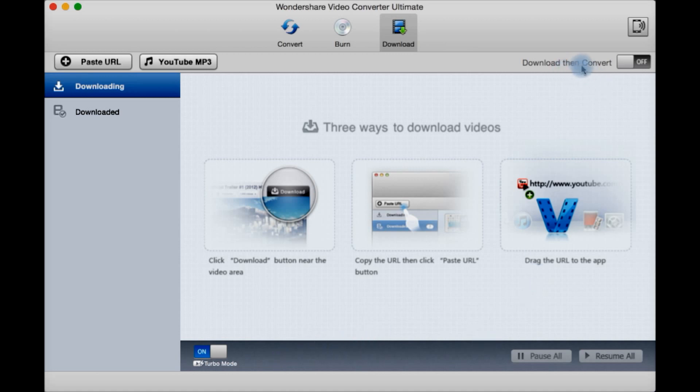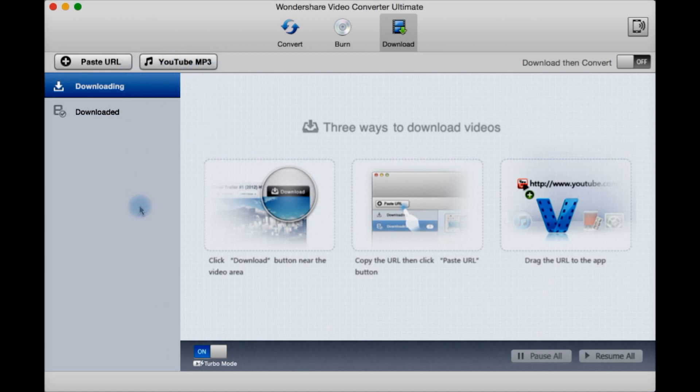You can then have it automatically convert after download by turning that on here. You can pause or resume or YouTube mp3 to have it as an mp3 file instead. And let's check out how that works.